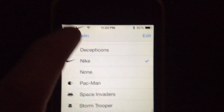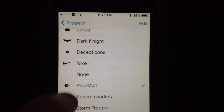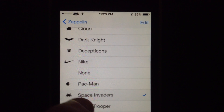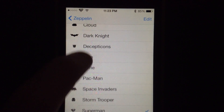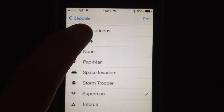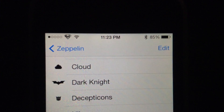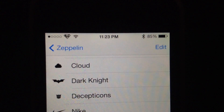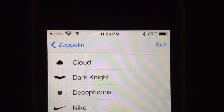Nike, Pac-Man, Space Invaders, Stormtroopers, and Superman and Triforce — those other two. So anyway, go ahead and check it out and try it out for free.